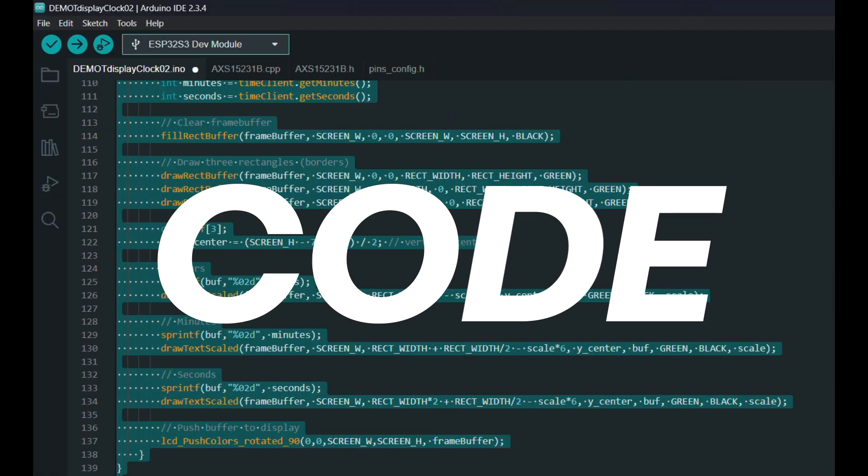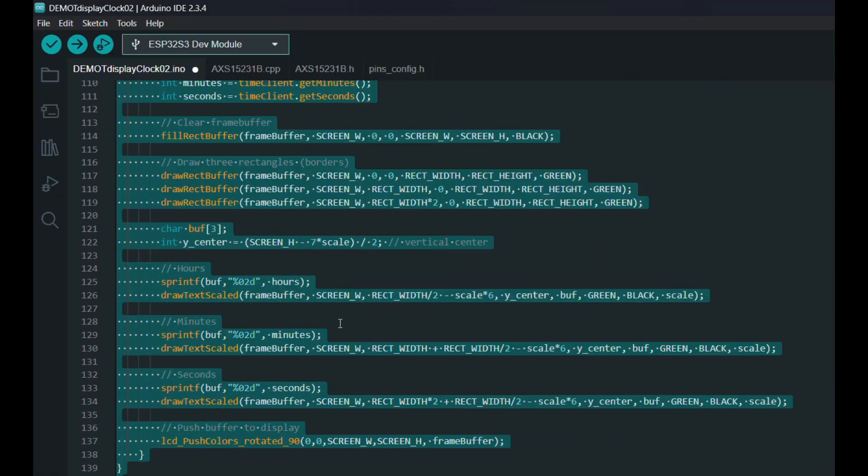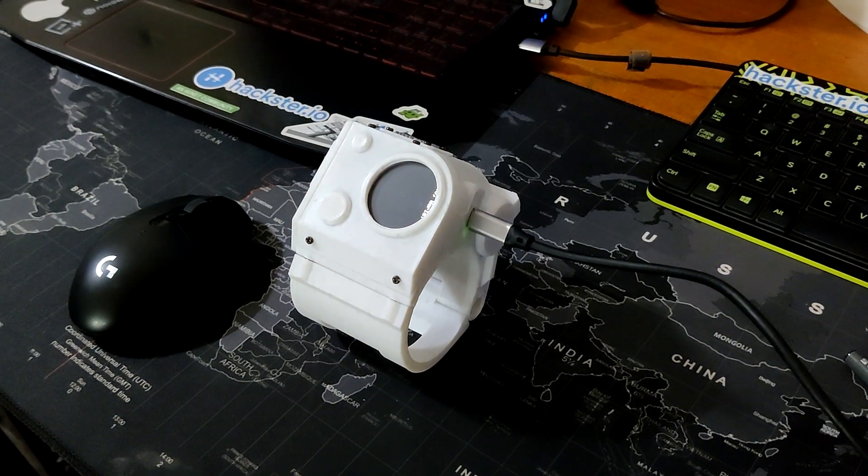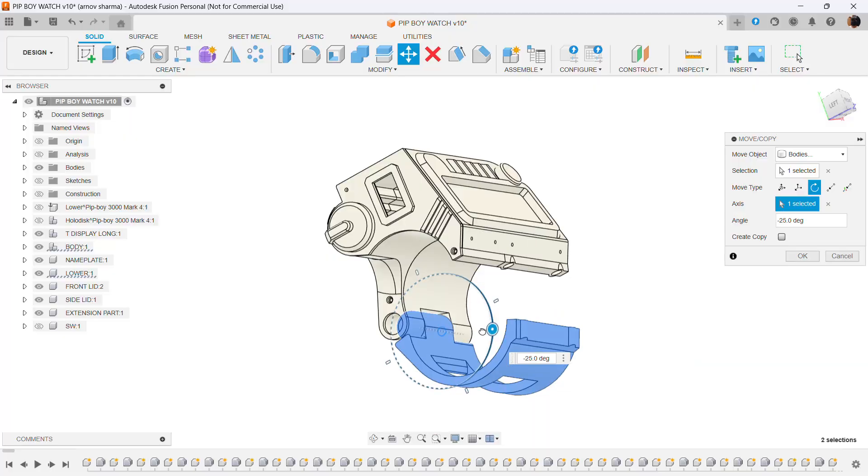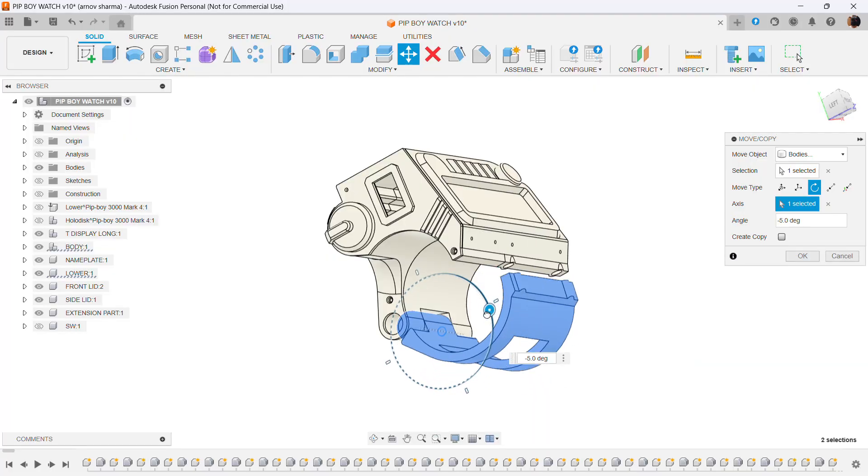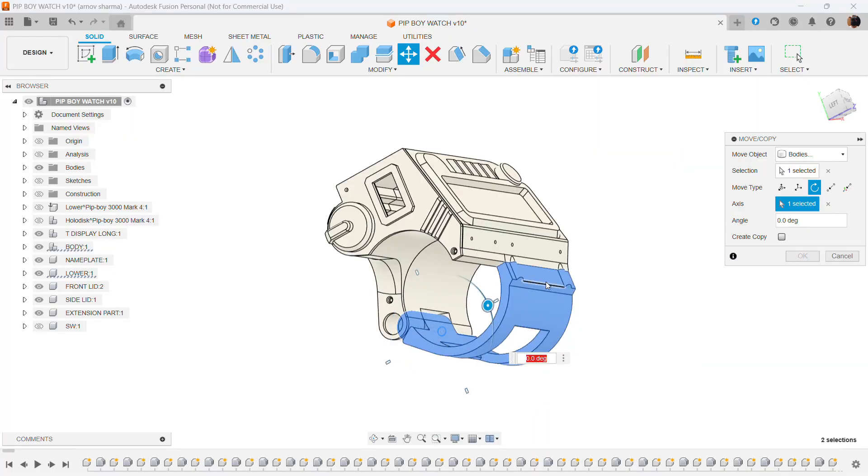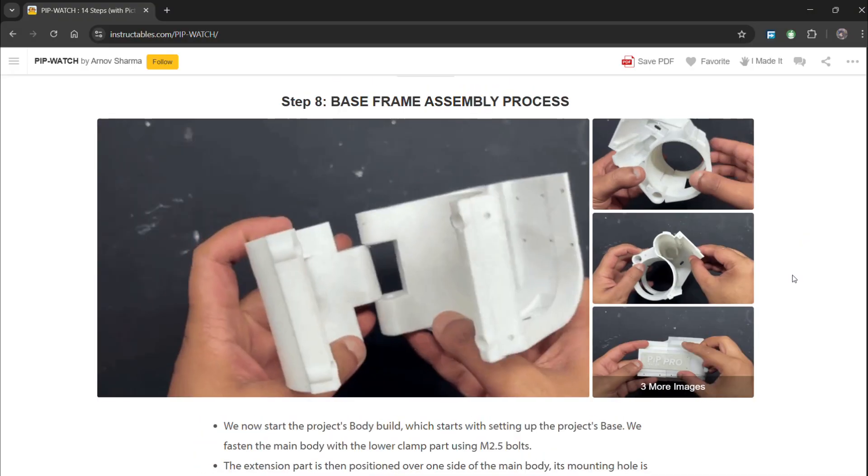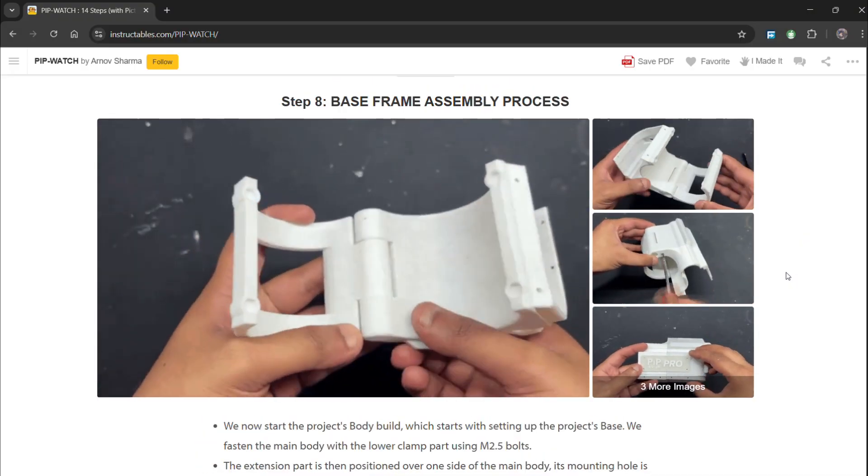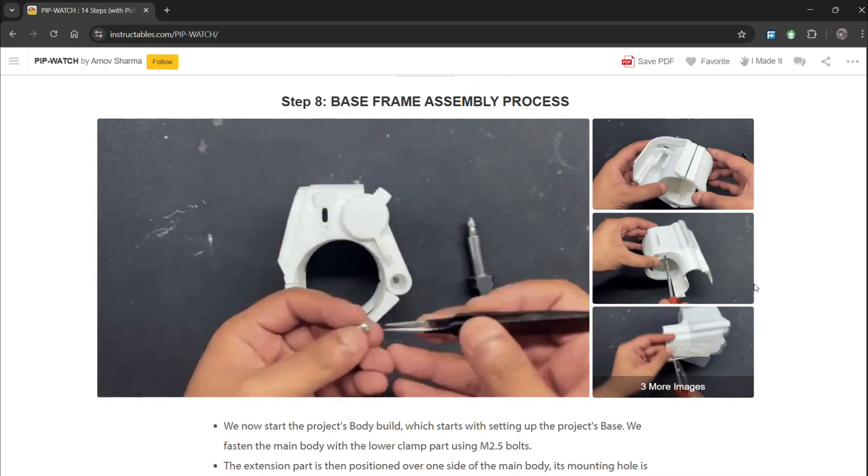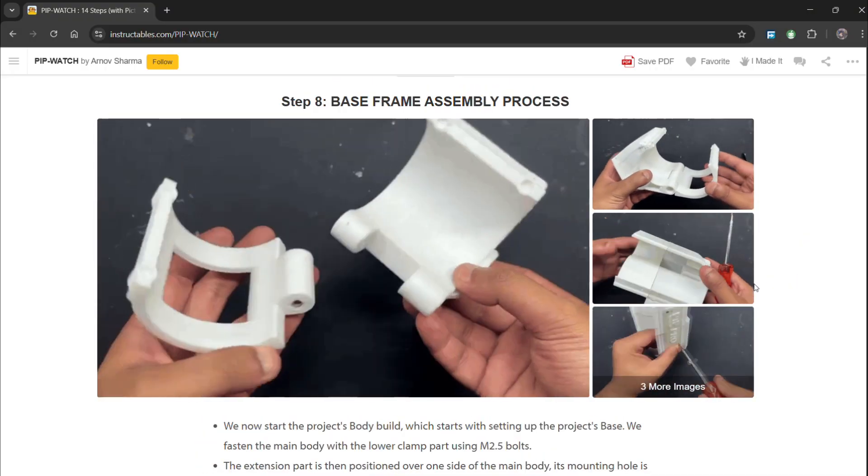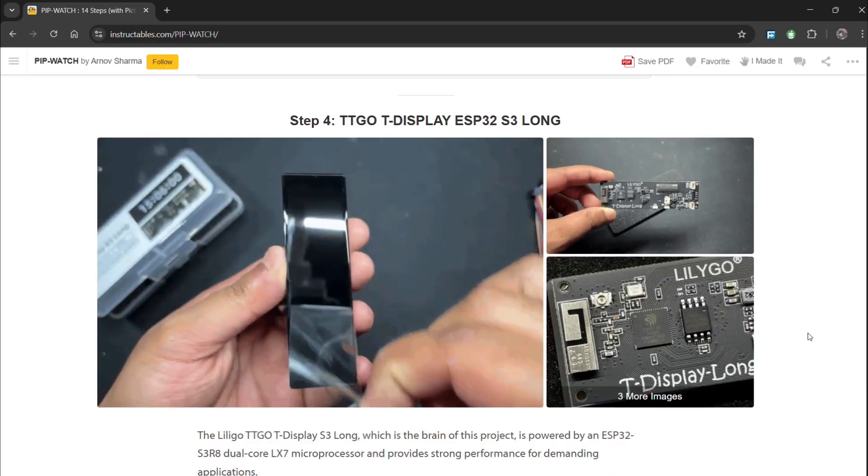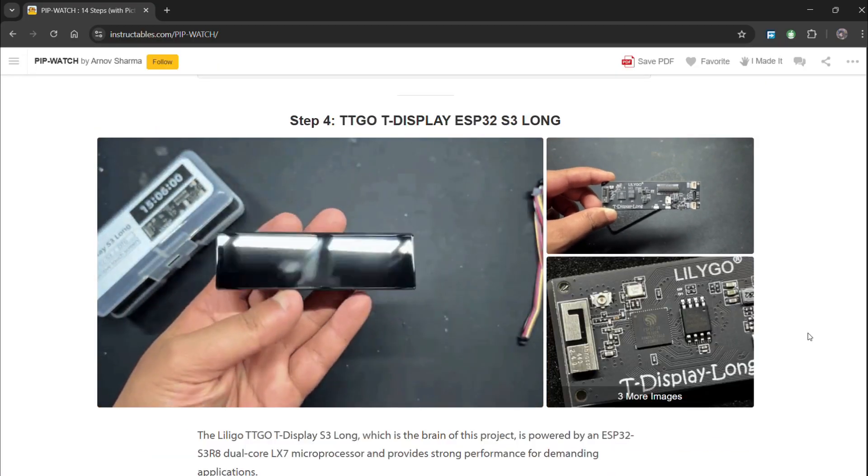The code used for this project was adapted from the previous PipWatch project and the design was made in Fusion 360. The code, 3D files, and assembly instructions for this project are all included in the build guide that I prepared. The link is in the video description.